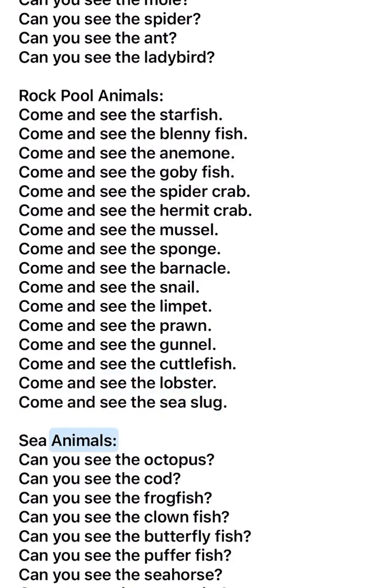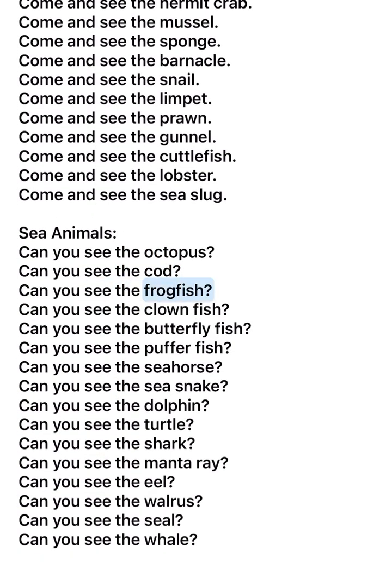Sea animals. Can you see the octopus? Can you see the cod? Can you see the frog fish? Can you see the clown fish? Can you see the butterfly fish?